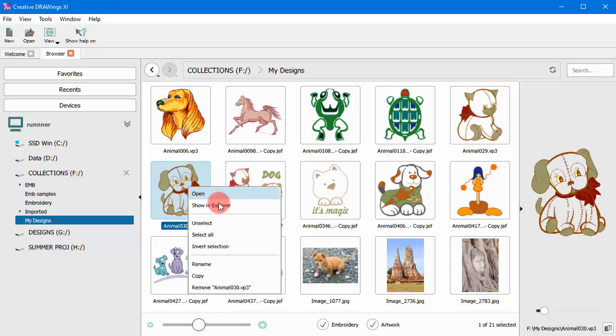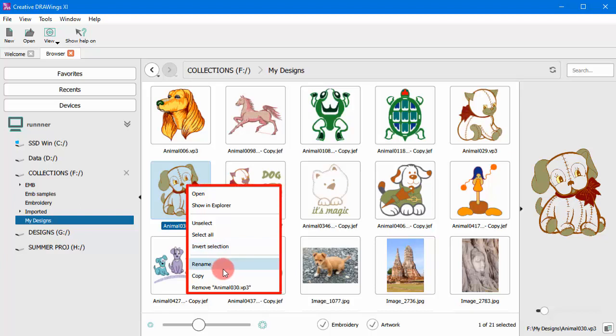Likewise, if you right-click on a design, you can open, copy, paste and rename the design and have other file management options.